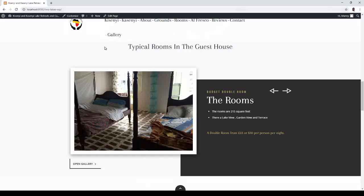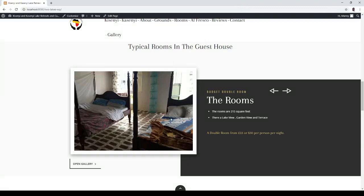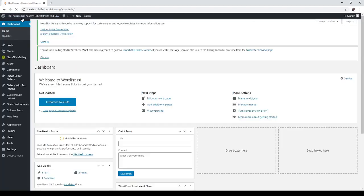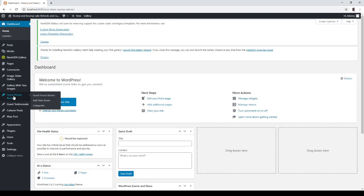In my website for Ksenia, I've got a section called Typical Rooms in the Guest House. It's made of another custom plugin, custom post plugin which I made, and it's called Guest Houses, Guest House Rooms.